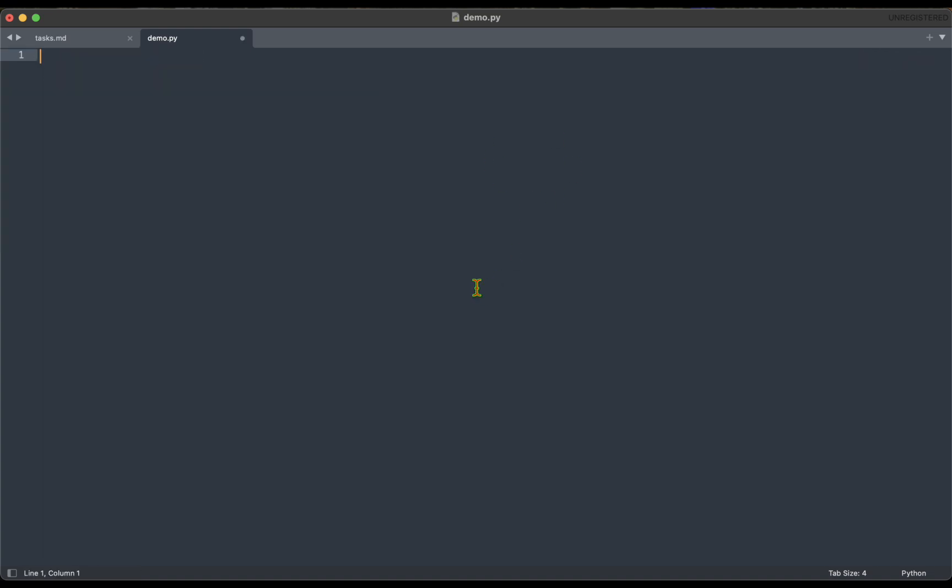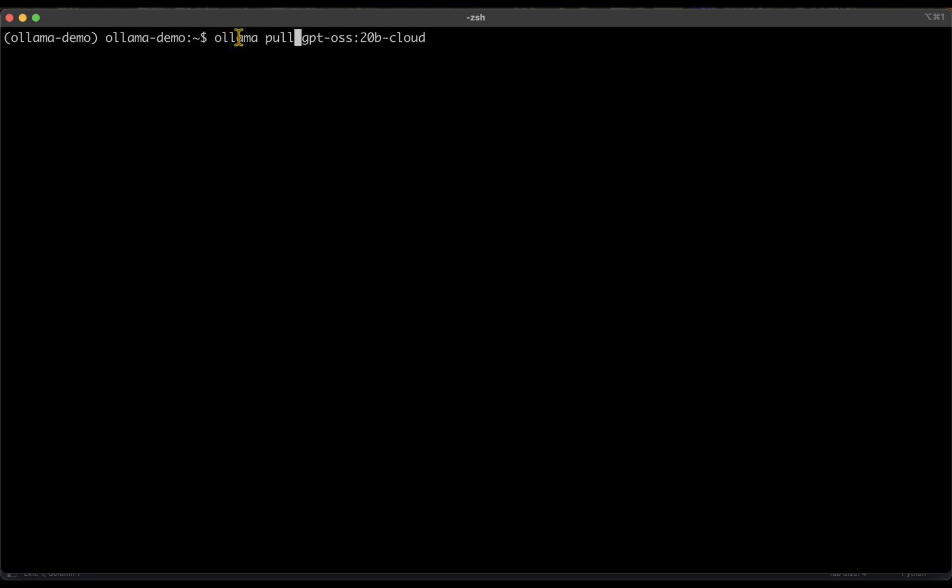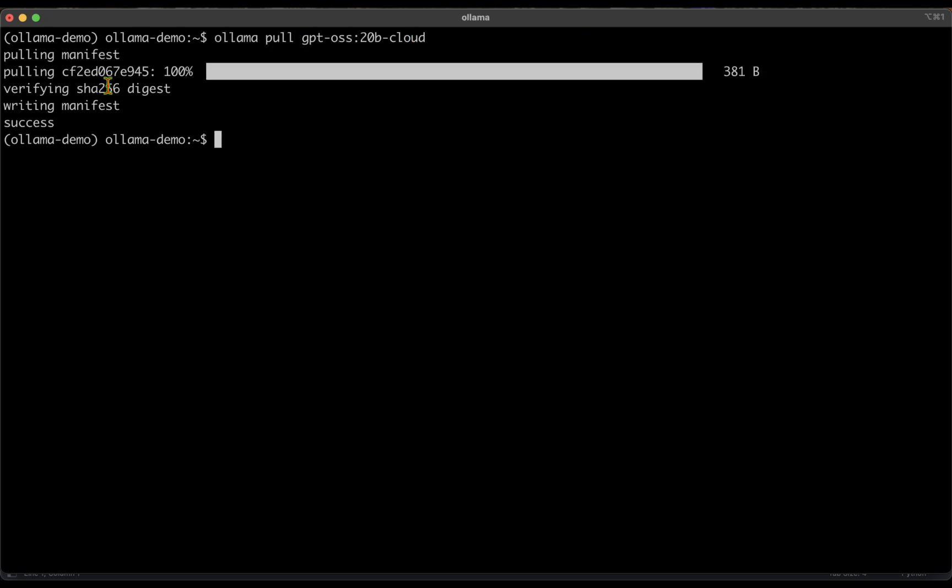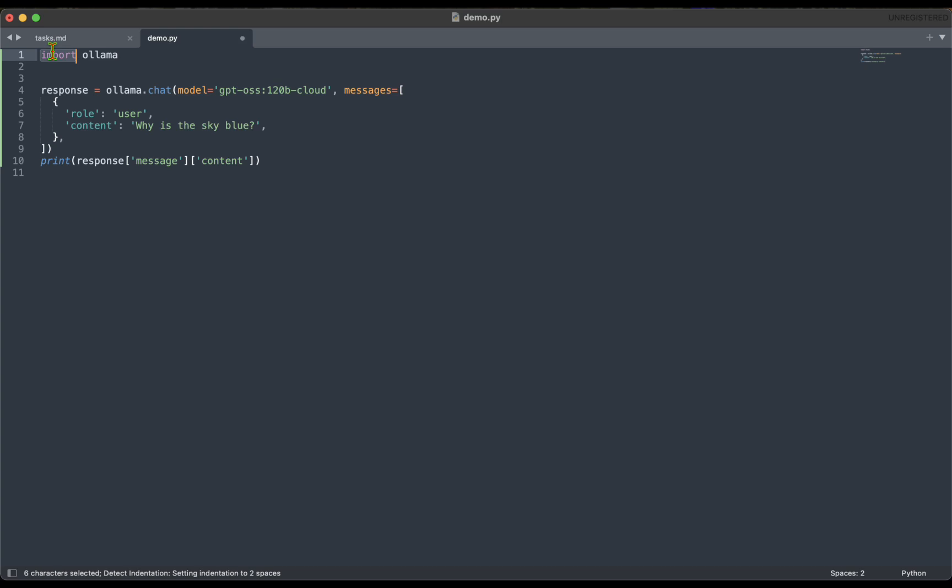So that was by using the Ollama client. A different way in which we could do is we could straight away pull the model to the cloud itself. For example, in the terminal I can say ollama pull the model hyphen cloud. So if you run that, it's pulling the model and it's now available in the cloud.